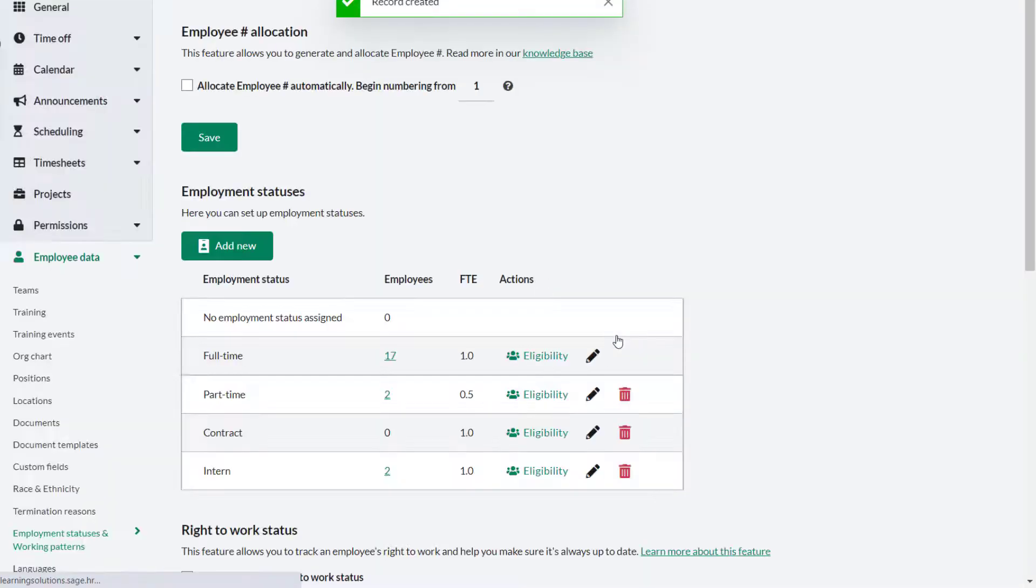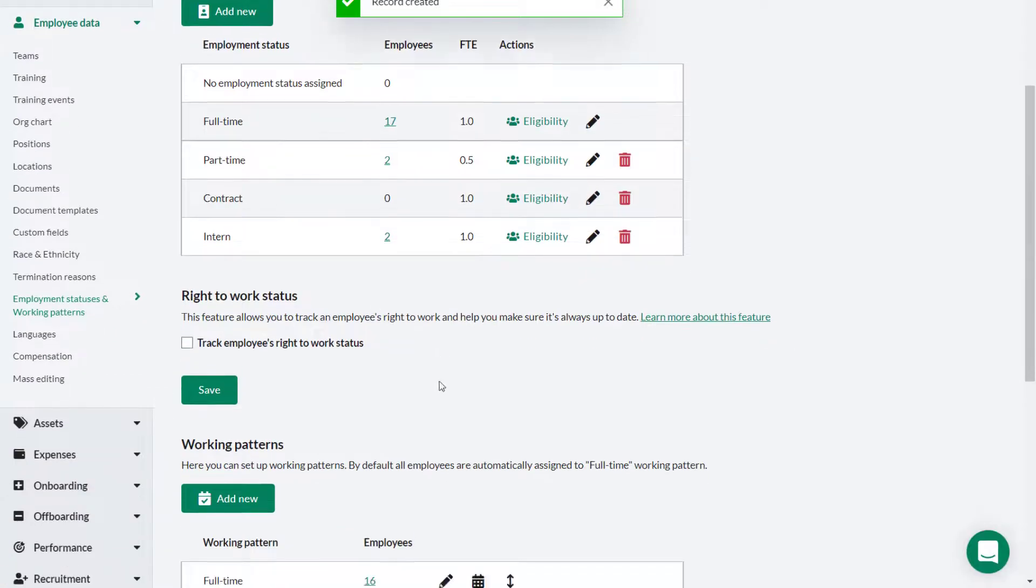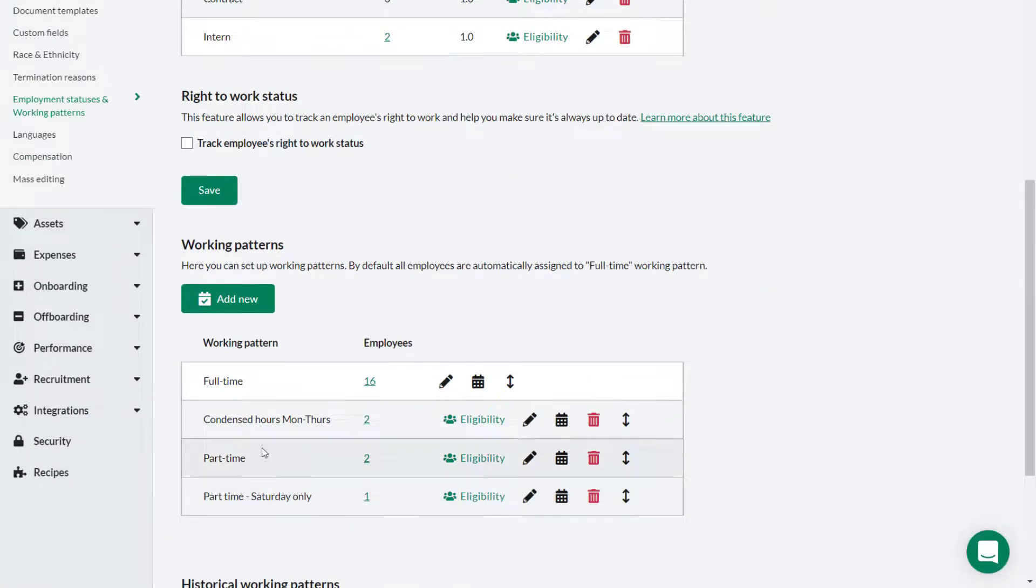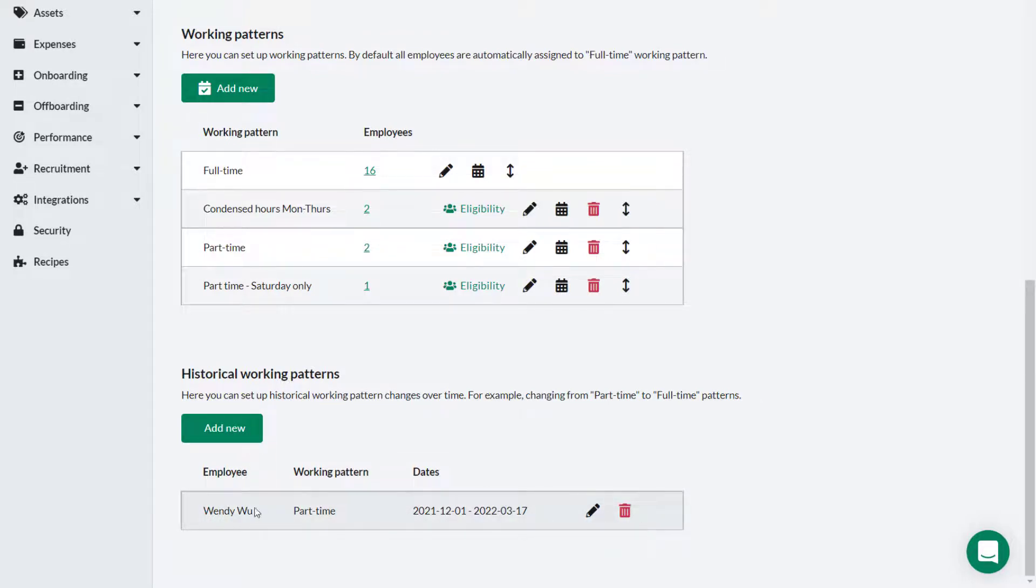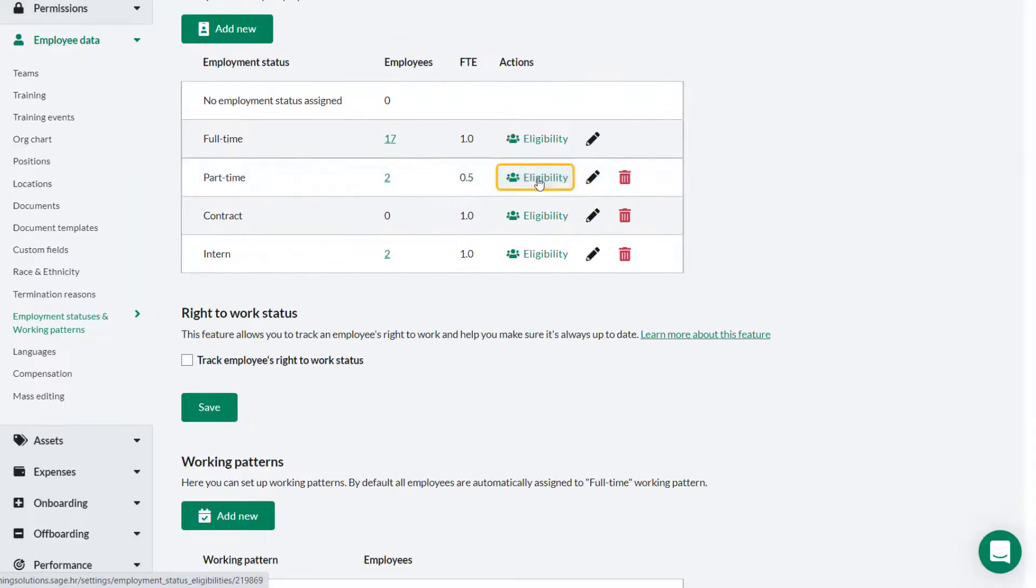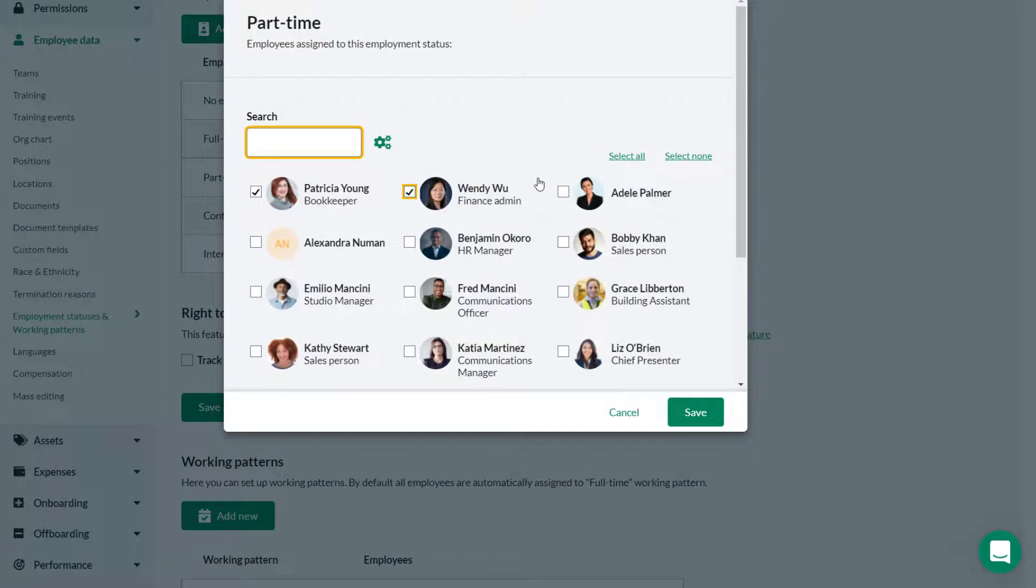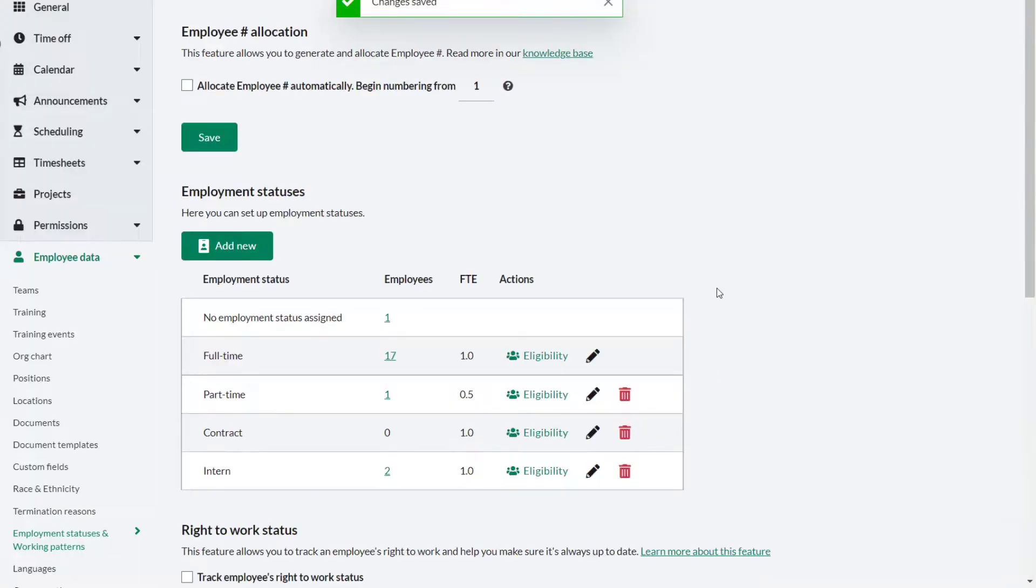Now that the historical working pattern has been recorded for Wendy Wu, it is safe for Theo to remove the part-time working pattern from Wendy by clicking Eligibility, and she will be returned to a full-time working pattern.